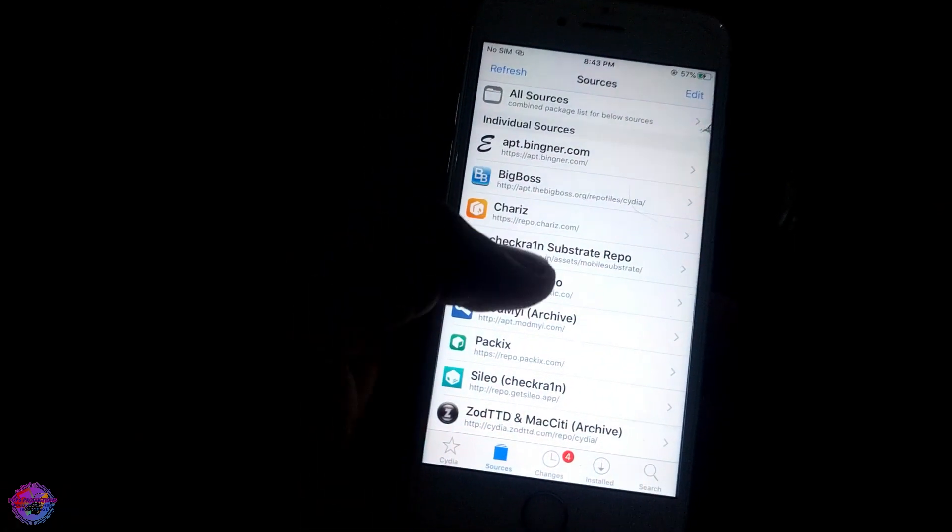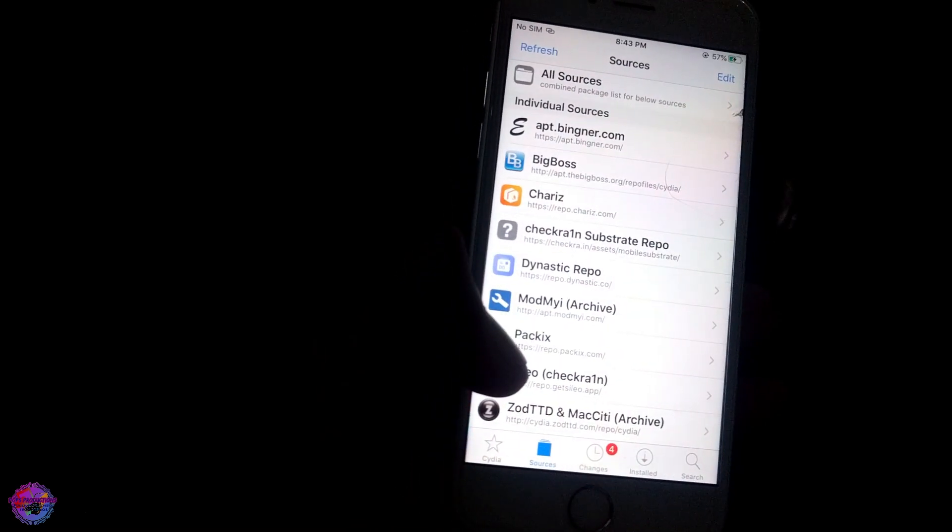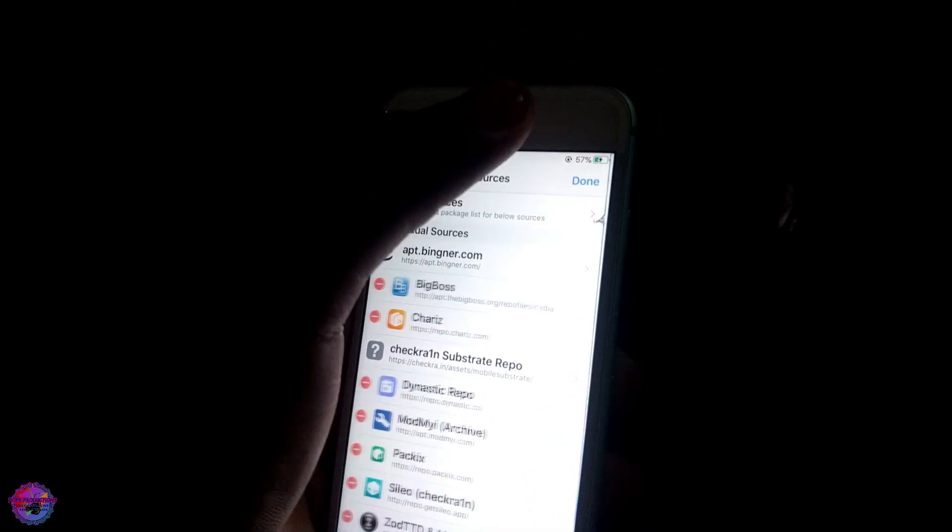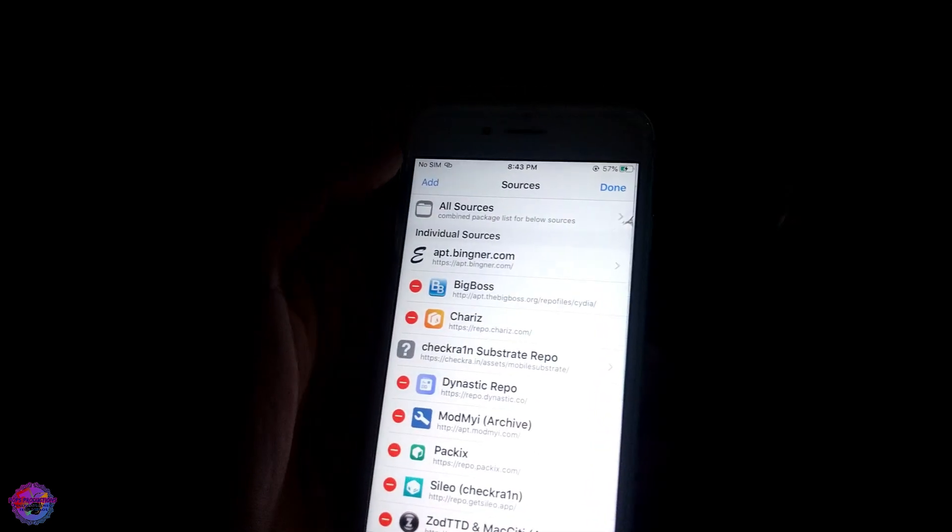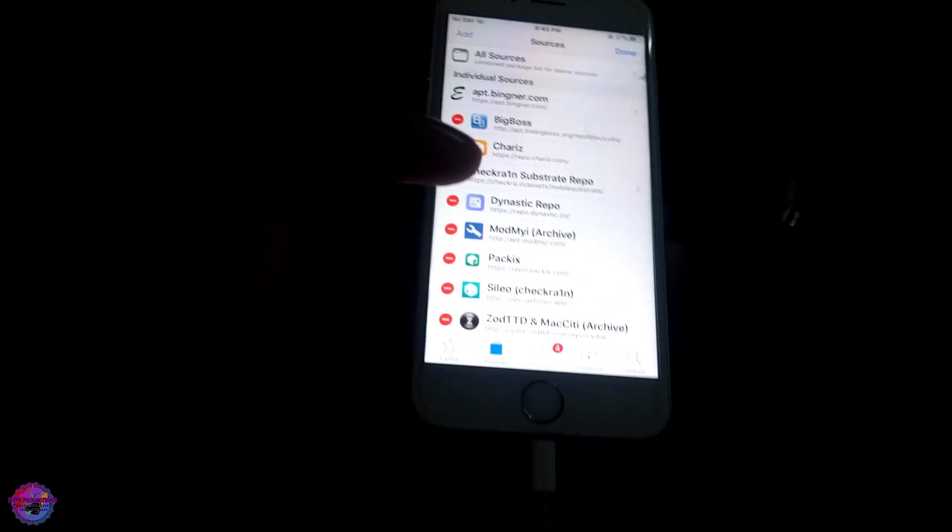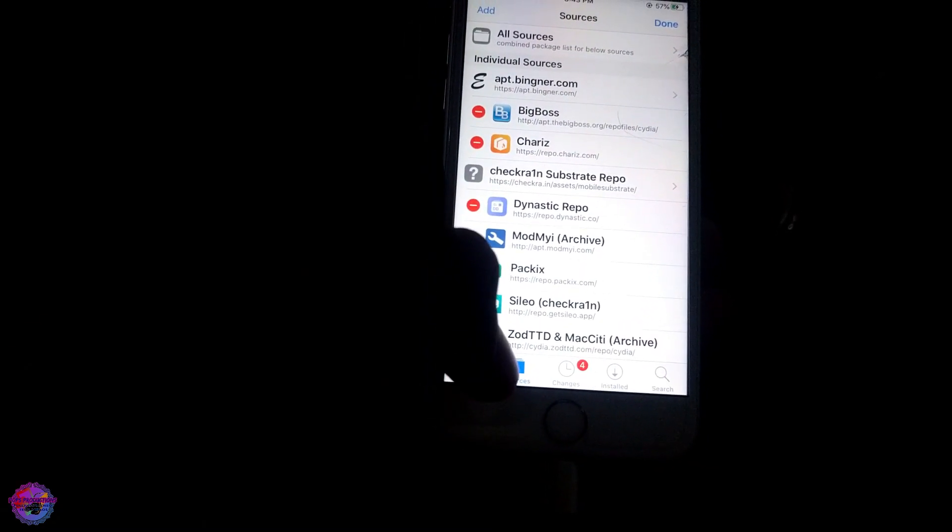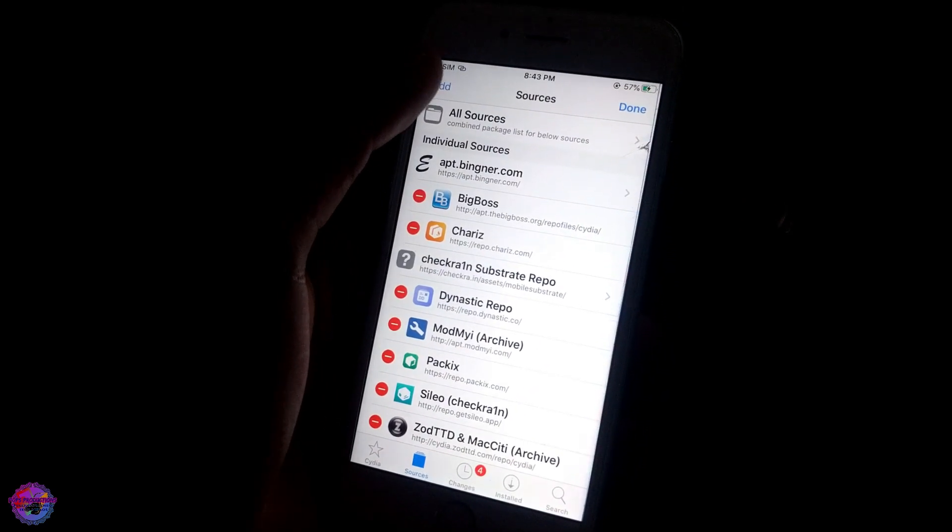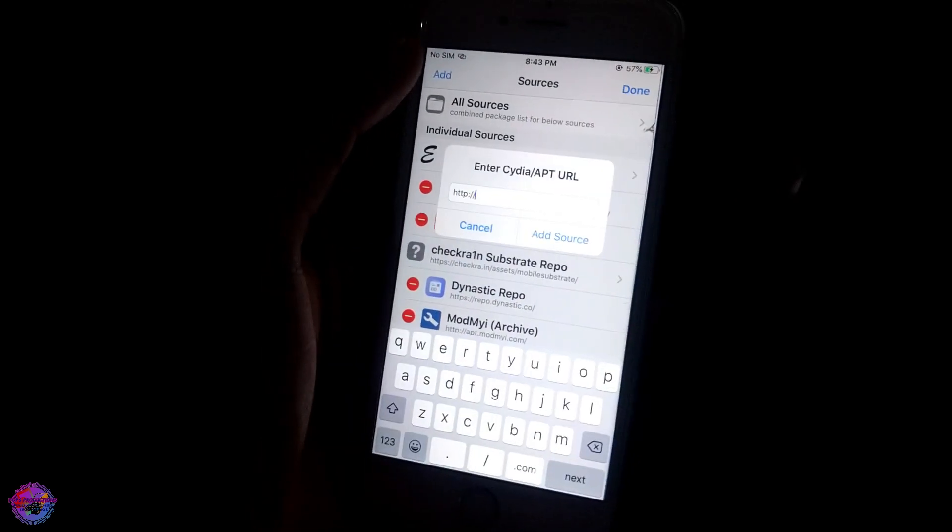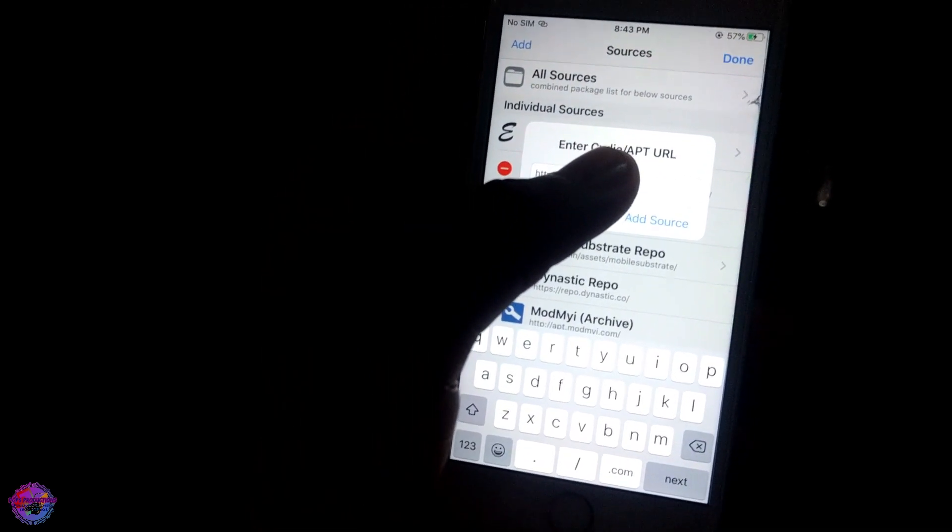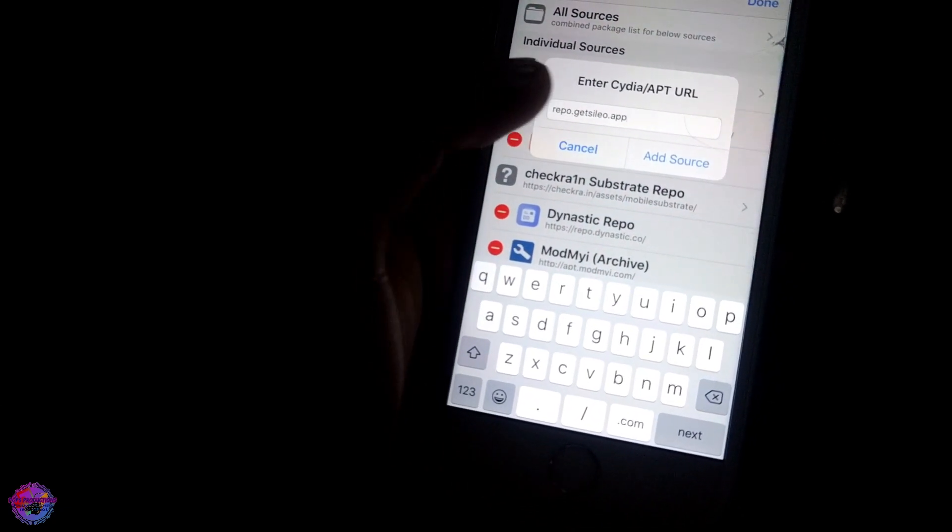Open up Cydia and you can see that I have the repo here already. But to add it, you're going to select Edit and then select Add. So basically you open up Cydia, go over to Sources, select Edit, and then select Add. Now you're going to paste the link.